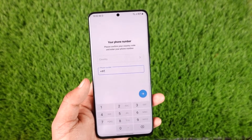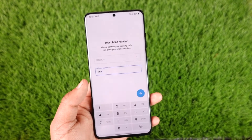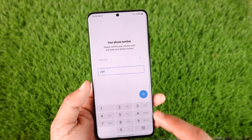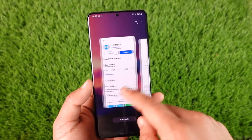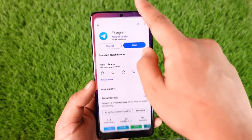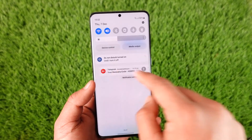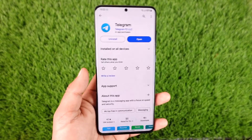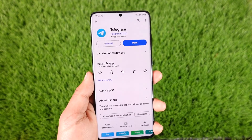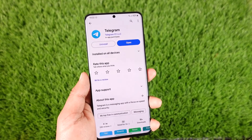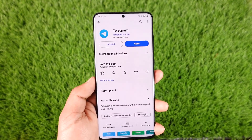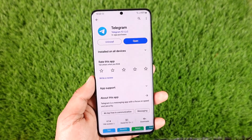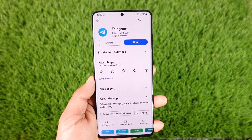Your phone number is your identity and verification in this case. Hope this video helped you guys. If it did, make sure to leave a like and subscribe to the channel. If you have any questions, feel free to leave them in the comment section. Thank you for watching and see you in the next video.